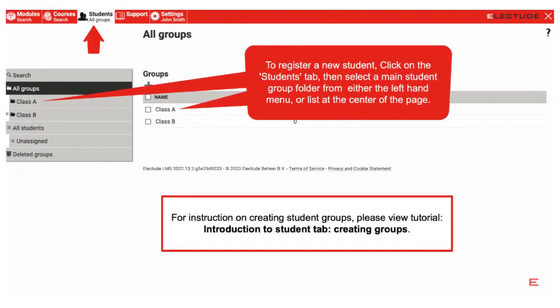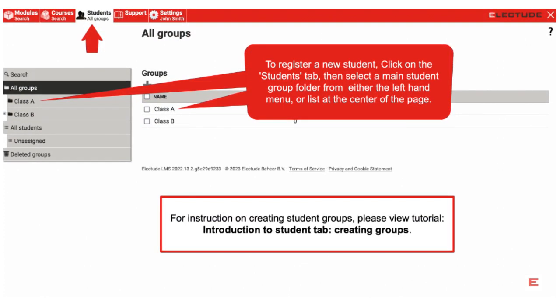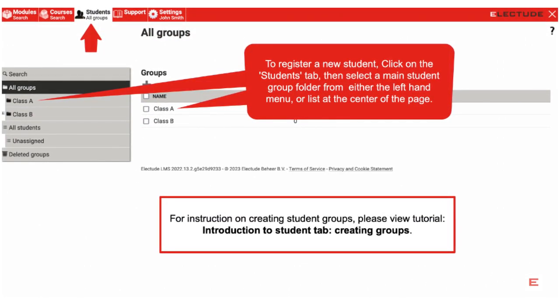To begin, log in as teacher and go to the student tab. Then click on a student main group folder from either the left-hand menu or student listing at the center of the page.